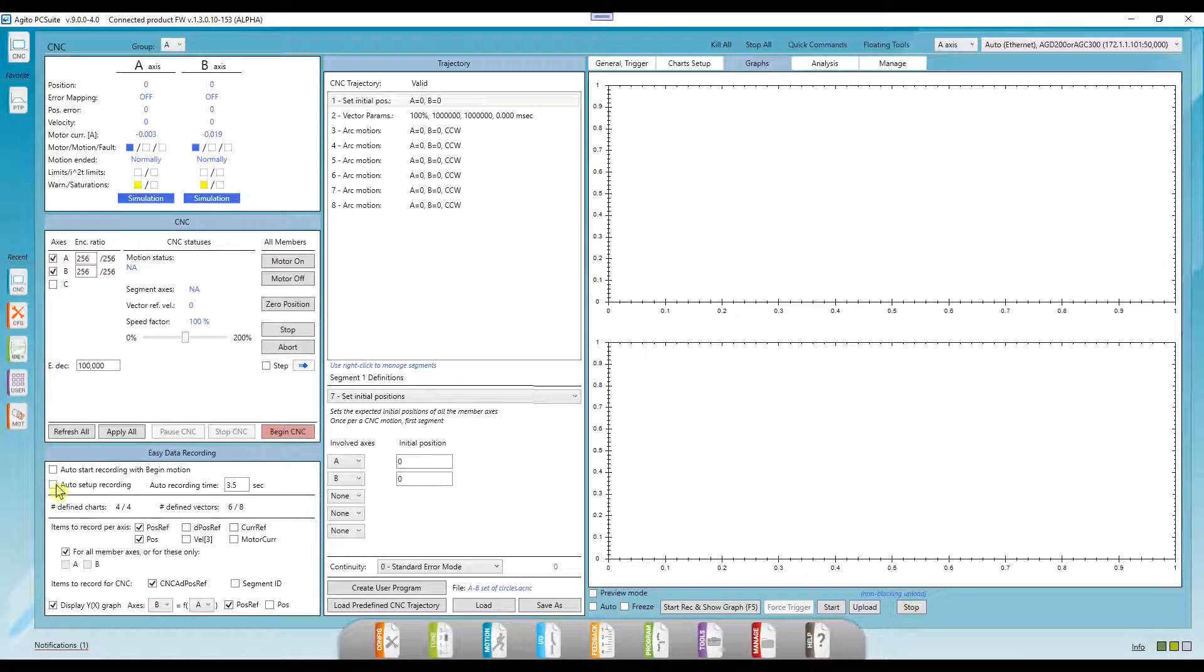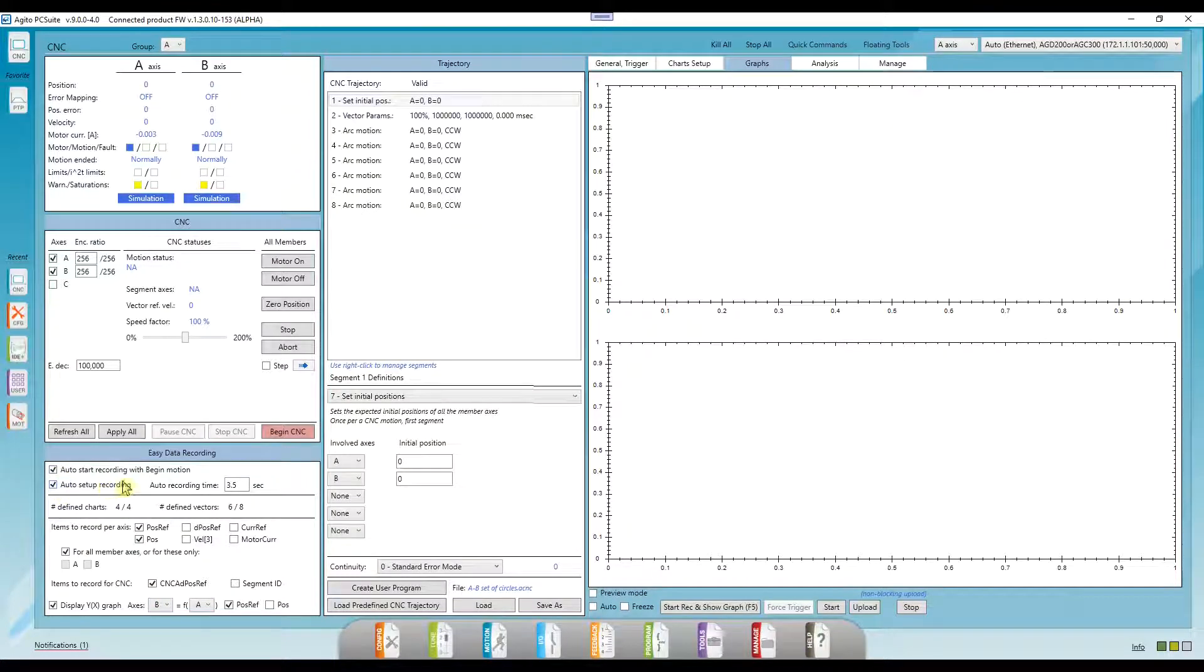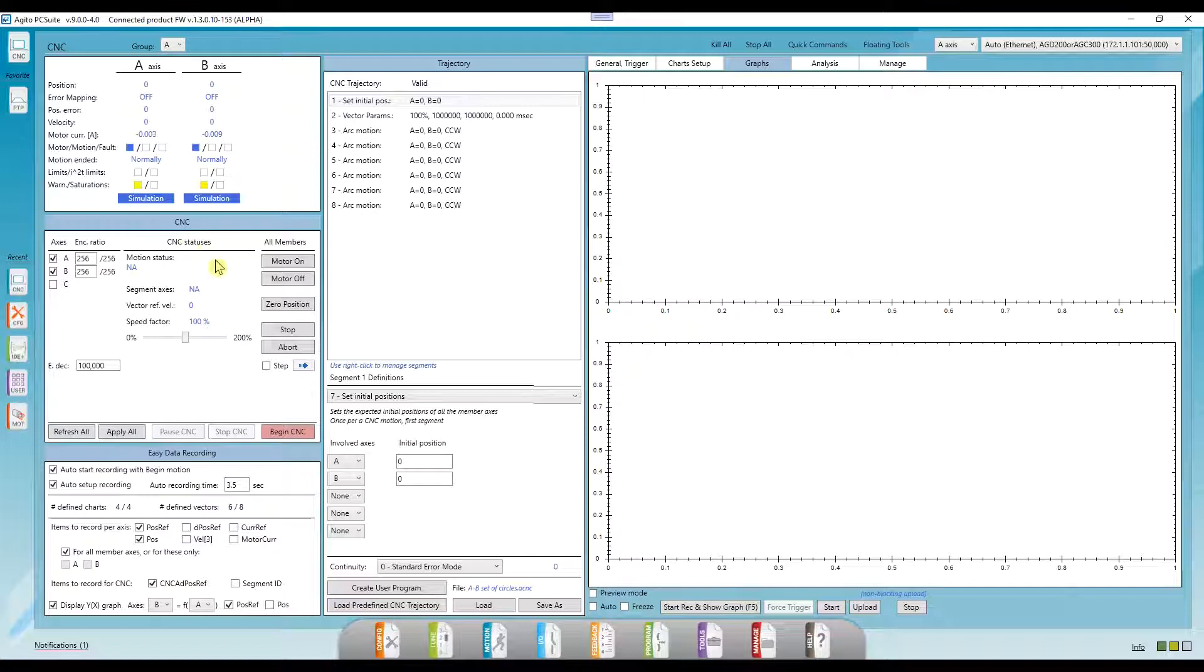And I'll mark these checkboxes to automatically start recording when the motion starts. I put both my axes in simulation mode, so no motor will actually move for now. This is just to demonstrate how to use the CNC feature.